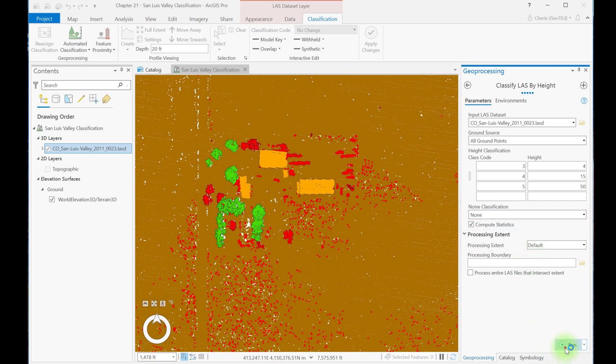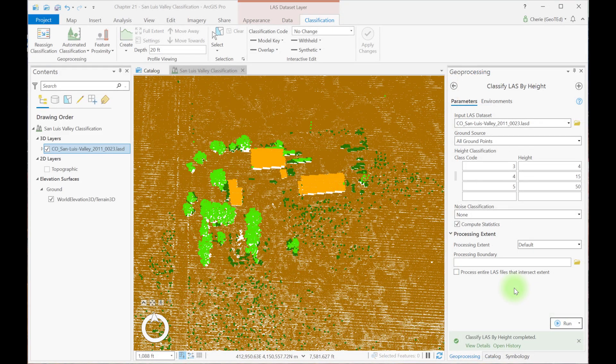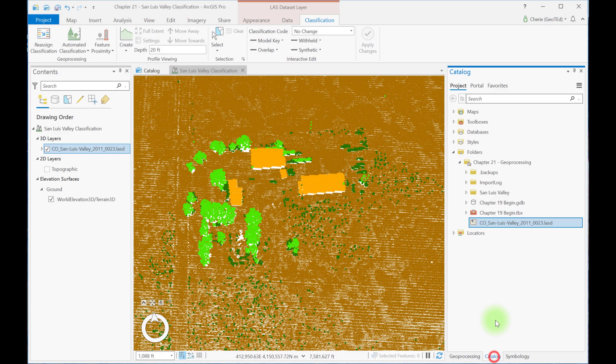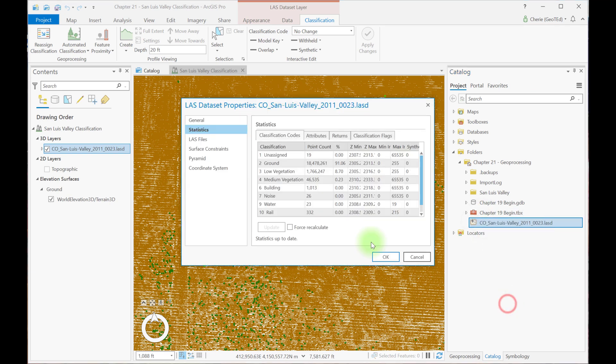Now let's run the tool. And this is going to process the entire data set. Now going over to view the statistics again, we see the number of unassigned points is significantly reduced and vegetation values assigned throughout the entire data set.